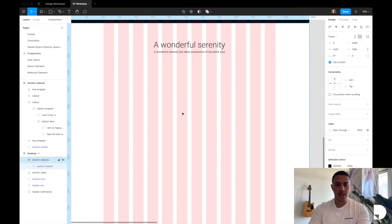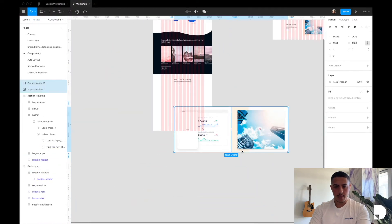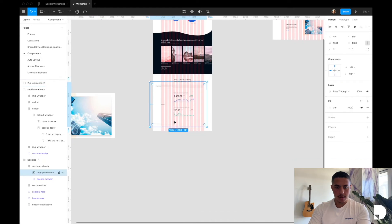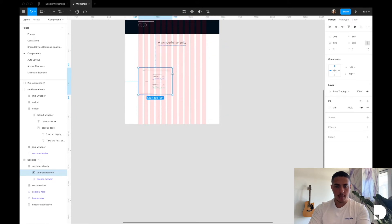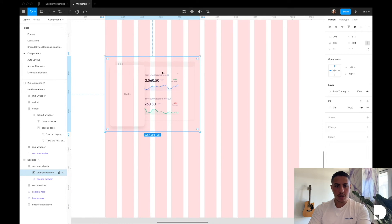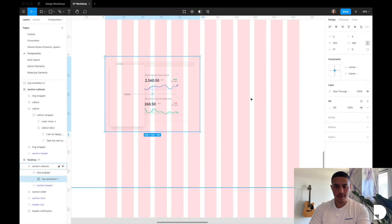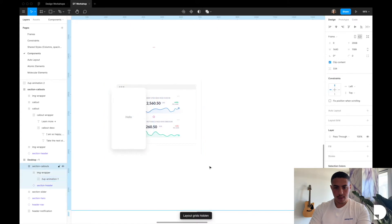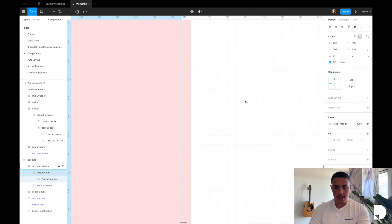I'll start by adding my animated GIFs — drag and drop them in. I'll start with the first one and resize it to span six columns, holding Shift to maintain the aspect ratio. Then I'll hit Option Command G to wrap it in a frame, which I'll call 'image wrapper'. I'll set the GIF's constraints to center-center so it's always centered in the frame. There's a weird gray line appearing, so I'll hold Command while resizing and enable clip content to hide it. Now the image wrapper spans six columns.